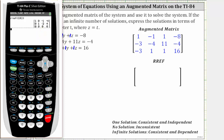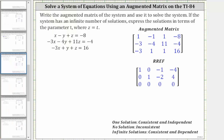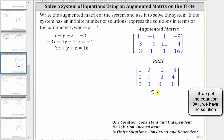Let's record this on the screen. Remember, the coefficients of x are in column one, the coefficients of y are in column two, the coefficients of z are in column three, and the constants are in column four. Notice in the third row we have a row of zeros, which indicates that zero x plus zero y plus zero z equals zero, giving us the equation zero equals zero. Zero equals zero is always true, and whenever we get a row of zeros, this indicates we have an infinite number of solutions, which means the system is consistent and dependent.